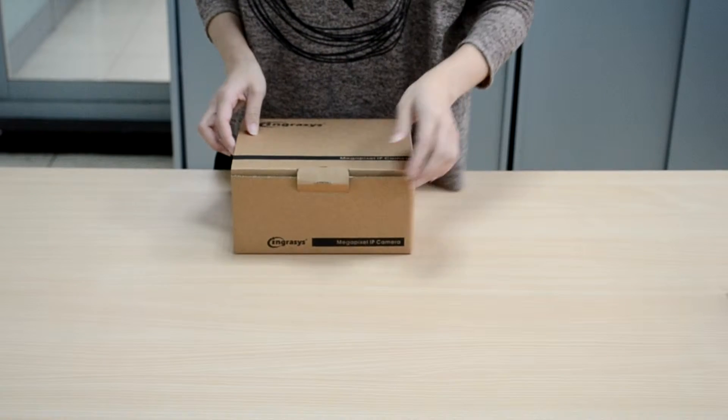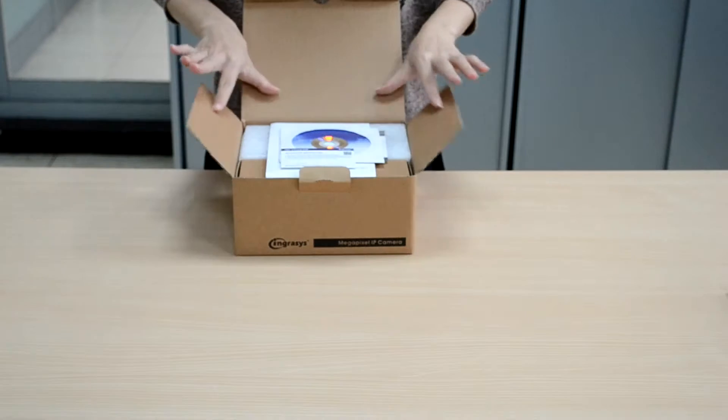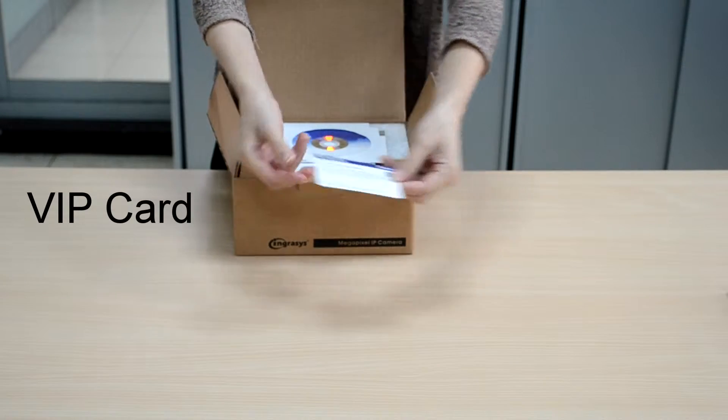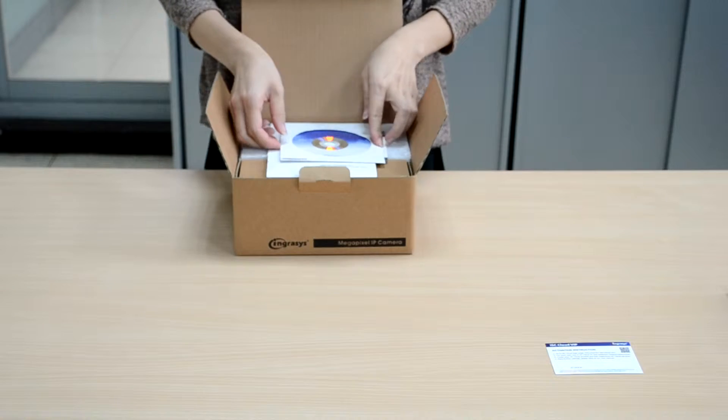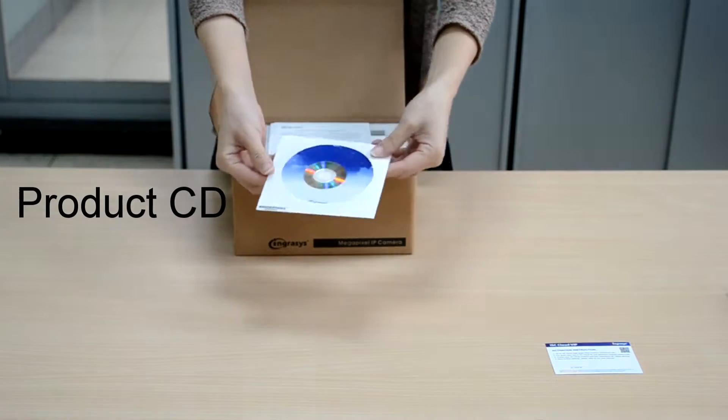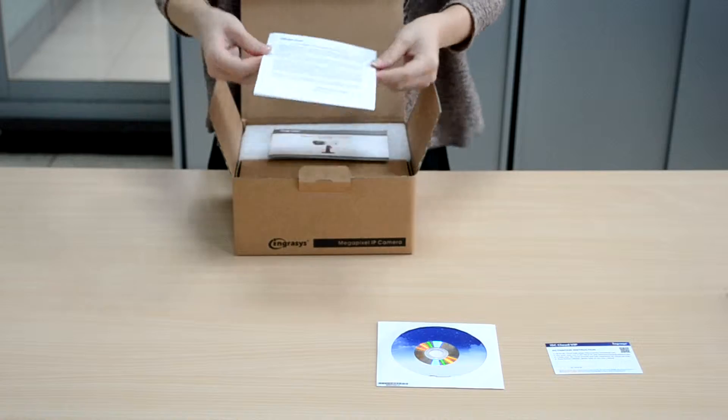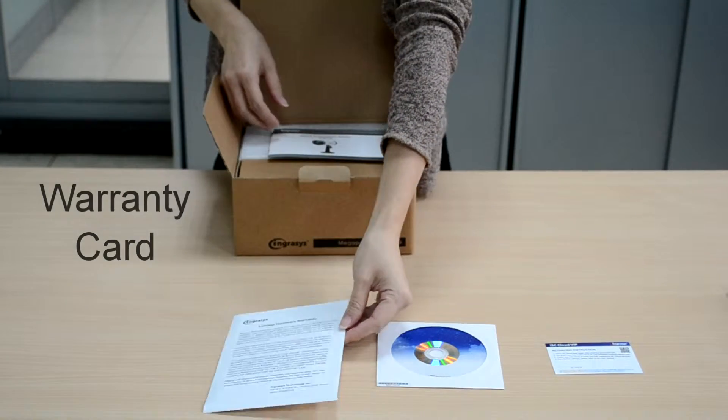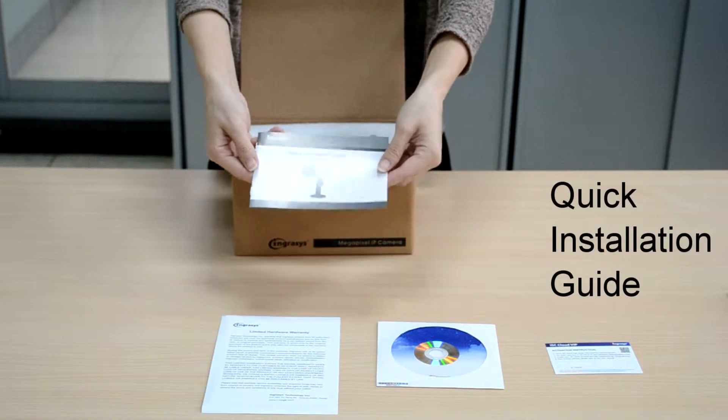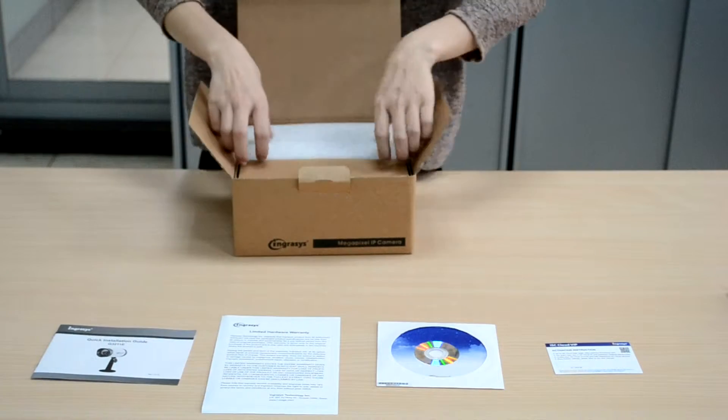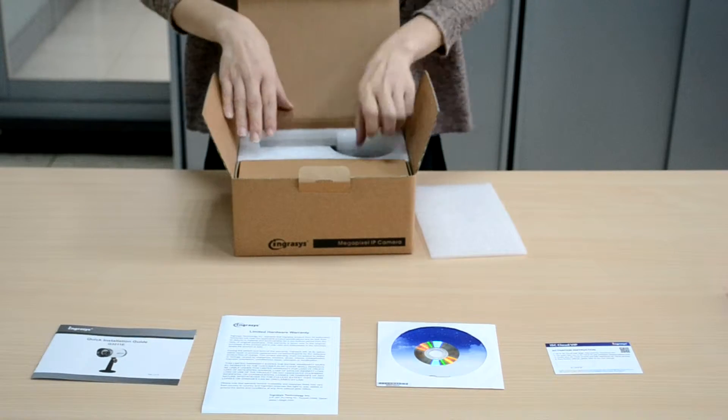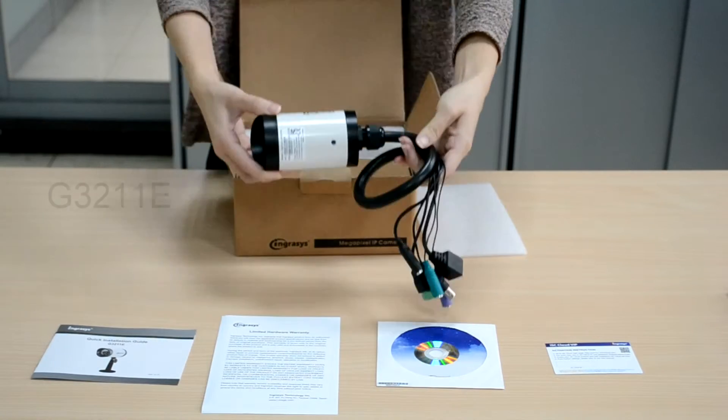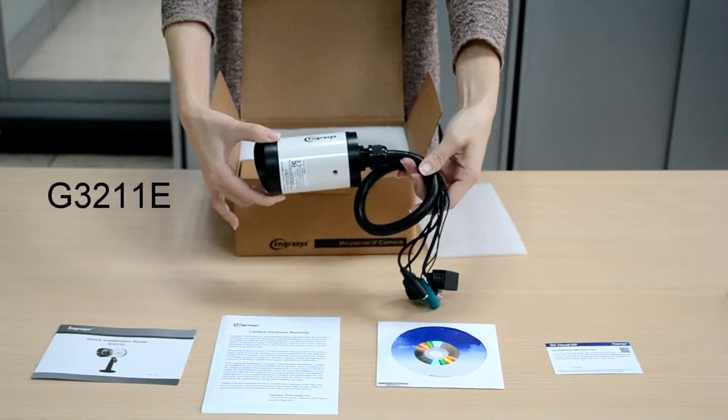Let's see what we have in the package of G3211e IPCAM. A VIP card, a product CD, warranty card, quick installation guide, and the G3211e IPCAM.